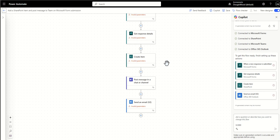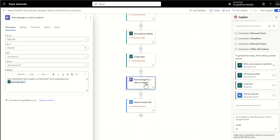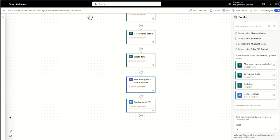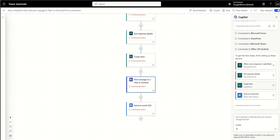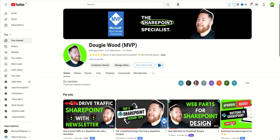Then once we have that we're then posting a message into a team so all we need to do is specify the team that we want to post into the channel we want to post into and actually this template also includes an email as well so we're sending an email notification as well. I just wanted to pause there to ask a quick favor if you're enjoying this video please like the video but also subscribe to my channel and turn the alerts on so you can be notified when I post out frequent new SharePoint related videos.